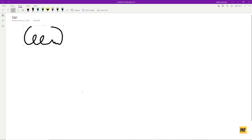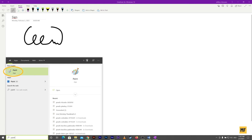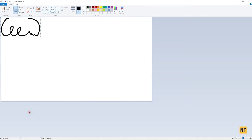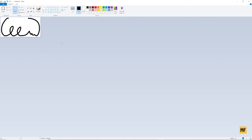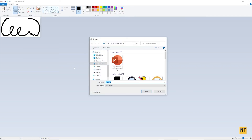Paint should pop up at the top of the search — just click on it. Once Paint is open, press Ctrl+V to paste the copied signature. You can see the signature has been pasted. Now click on 'Crop' and Paint will delete the unnecessary white background around the signature. Once the white background has been deleted, go to the top left corner, click on 'File', then 'Save'.